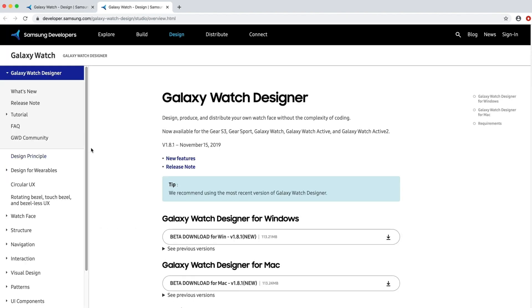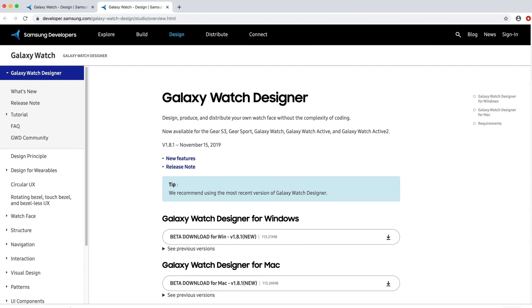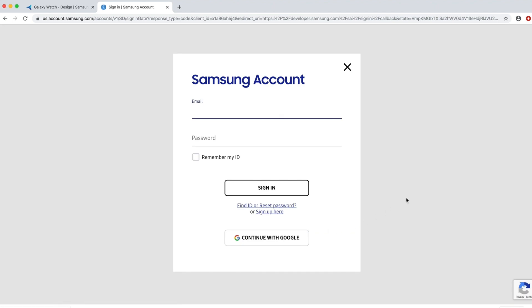Here you can learn about the software requirements, access tutorials, FAQ, forums, and most importantly, download the software. The software is offered for both Mac and PC. To download, you'll need a free Samsung account. If you have any questions about installing, you can review our install instructions found in the tutorials under introduction.